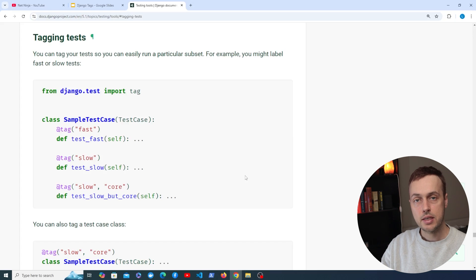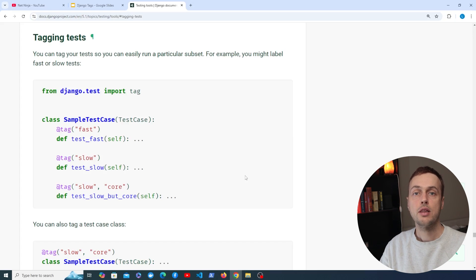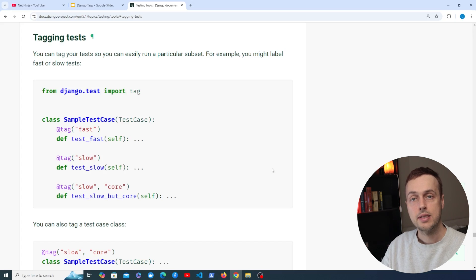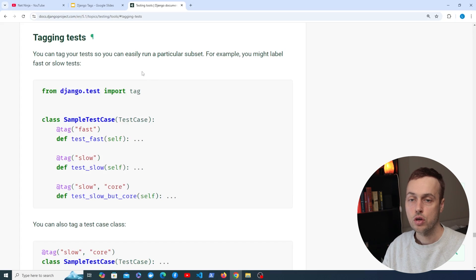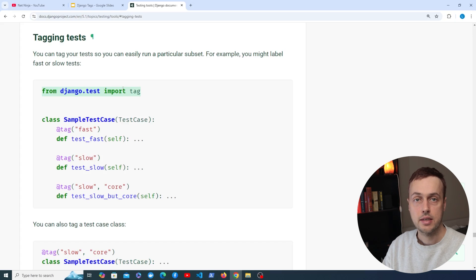We're going to introduce tags in this video, which is a mechanism for preventing this by allowing you to tag individual methods or indeed classes. You can then pass those tags to the manage.py test command in order to only run that subset of the test suite. The Django.test module provides a tag object, and we're going to look at that in this video.